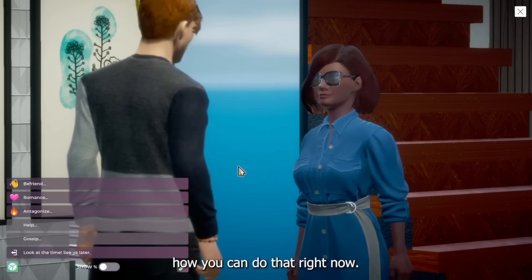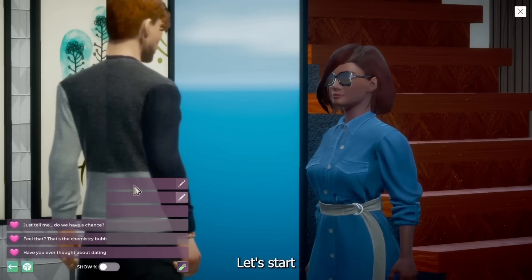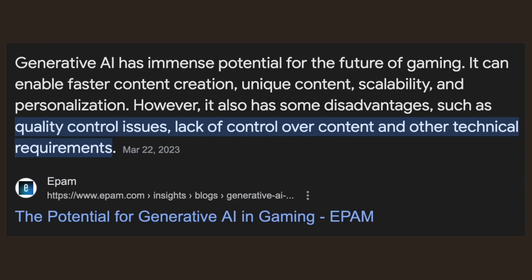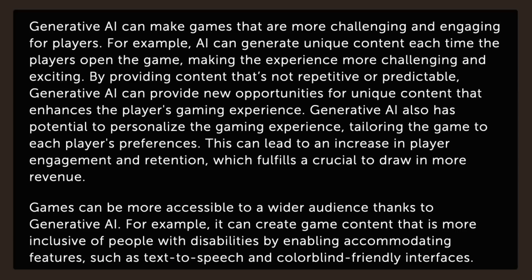Generative AI has a lot of really exciting potential, but there are also some downsides. It has immense potential for the future of gaming — it can enable faster content creation, unique content, scalability, and personalization. In more detail, generative AI can make games more challenging and engaging. It can create unique content each time the player opens the game, making the experience feel fresh and exciting. By providing content that's not repetitive or predictable, generative AI can provide new opportunities for unique content that enhances the game experience.